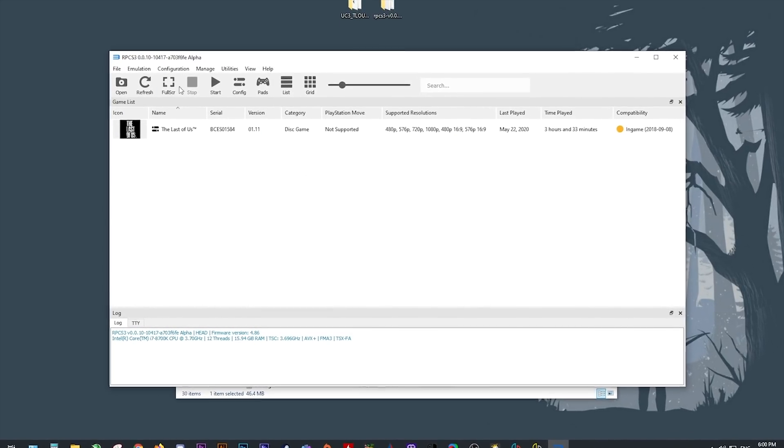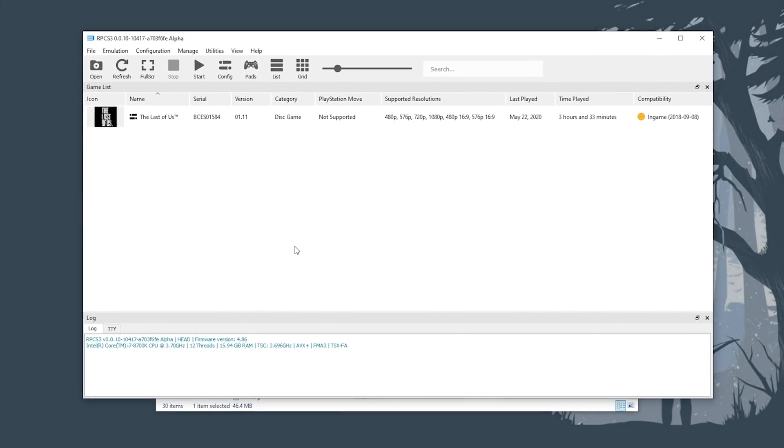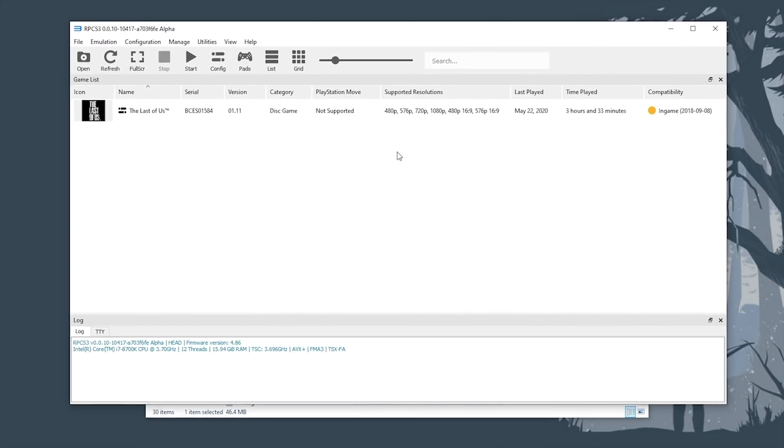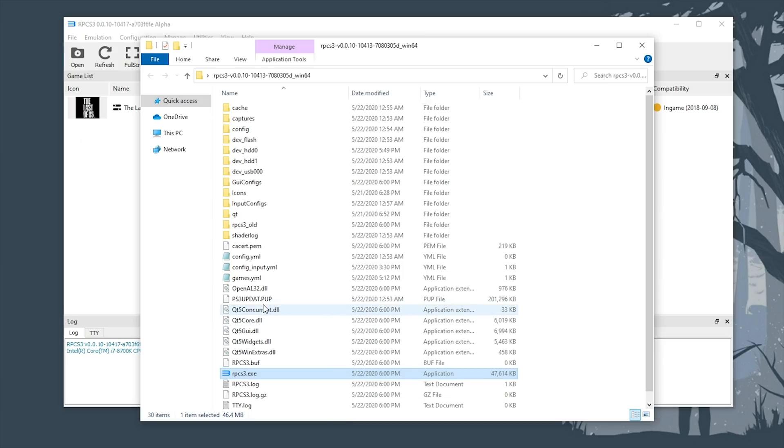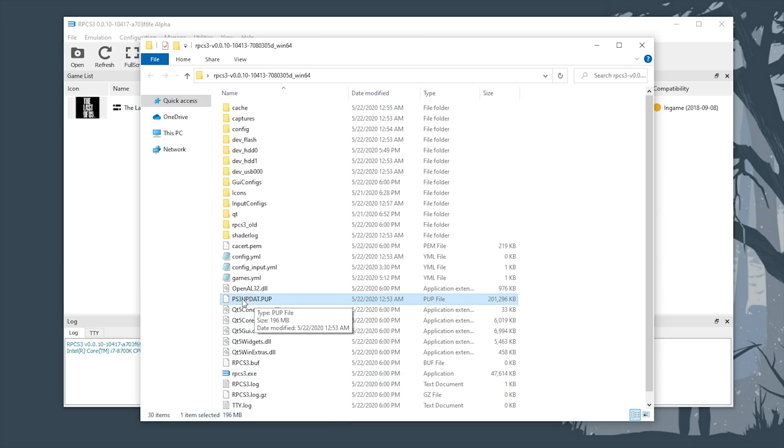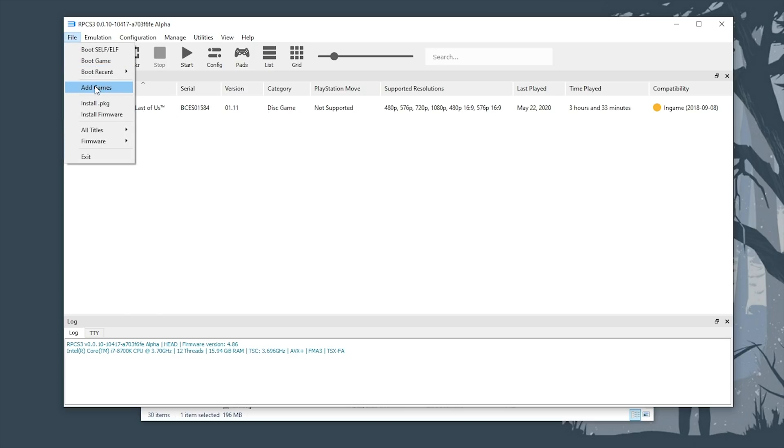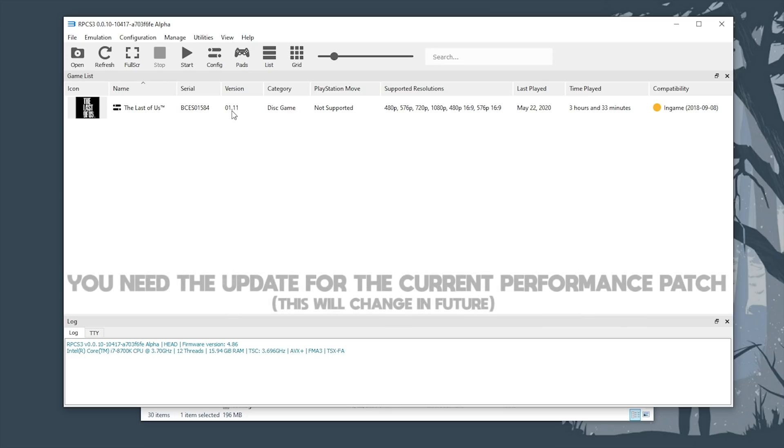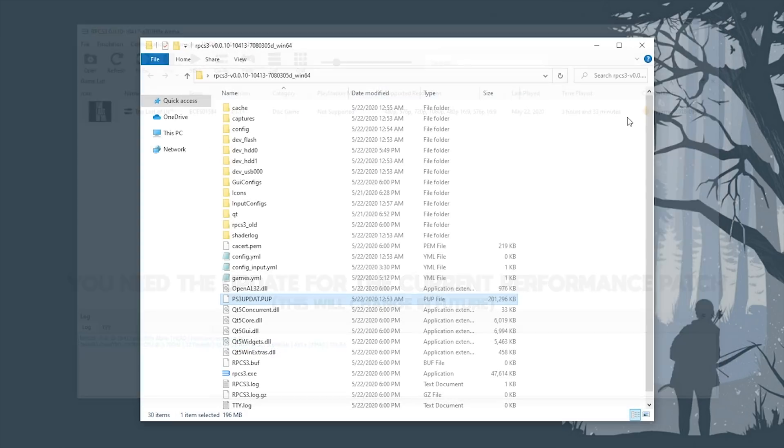Setting up RPCS3 is pretty simple. This is just their latest master build. All you need to do is download the PlayStation 3 firmware, then install it by selecting file, install firmware. This firmware file is going to be this file, ps3update.pup. You can download it from the description of this video. Once your firmware is installed, it's as simple as setting up your controller inputs, then adding your games to your games list by selecting file, add games. You can see, I've only added The Last of Us. If you want to install your game's update, simply drag and drop the PKG for that update onto the emulator's GUI. It will automatically install.